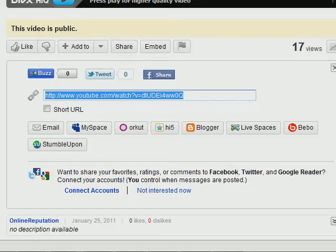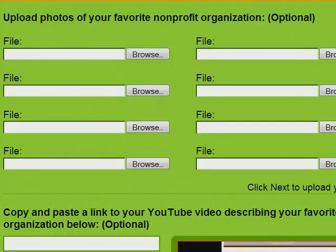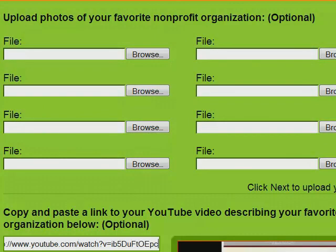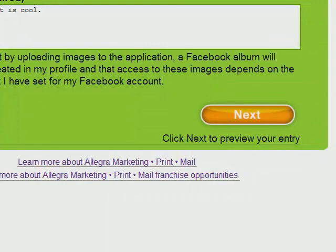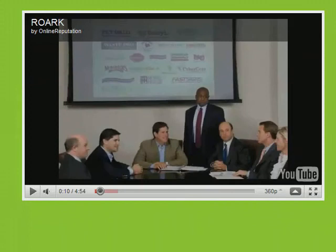Once you have copied your link, go back to the Allegra Non-Profit Challenge and paste the link using Ctrl-V in the YouTube box. When the link is pasted, click Next and then you'll be able to see a preview of your video.